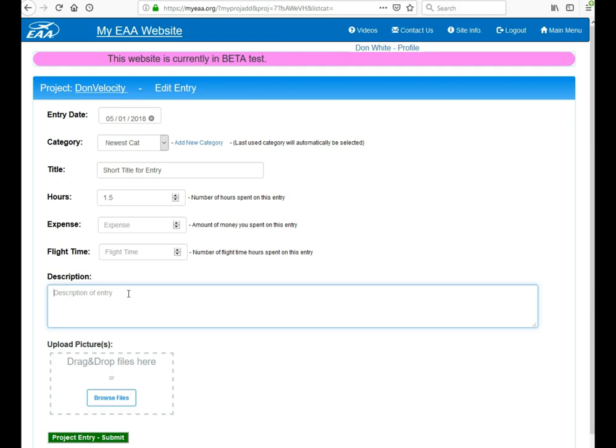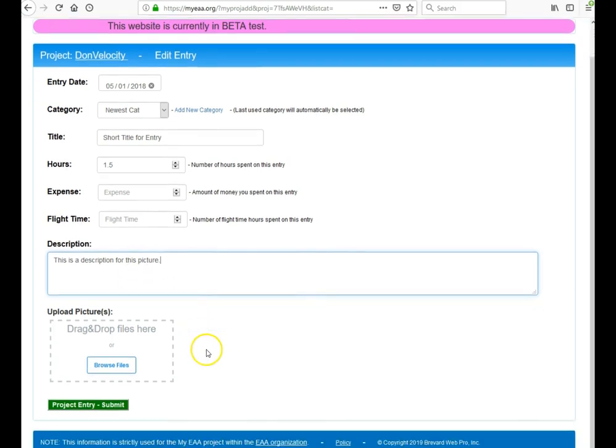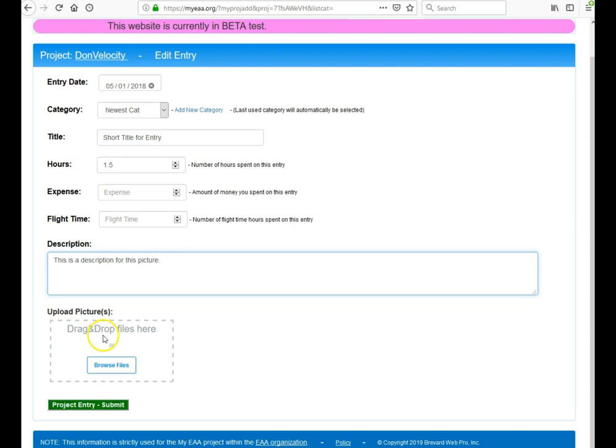In terms of the description, you can say this is a description for this picture. Then you can either drag the pictures to this box area or click the browse files button.